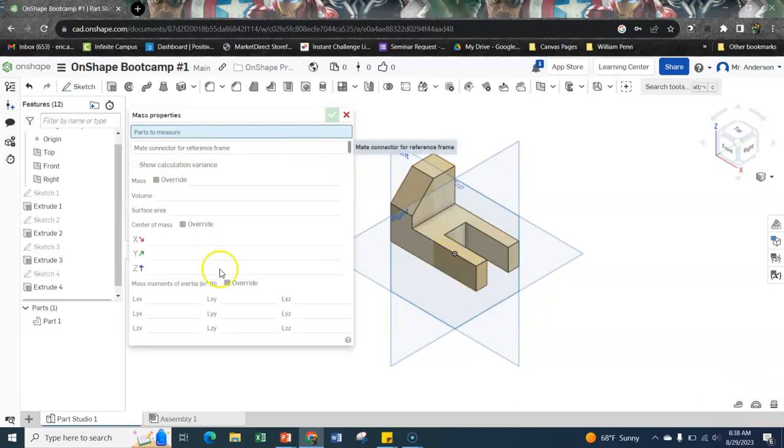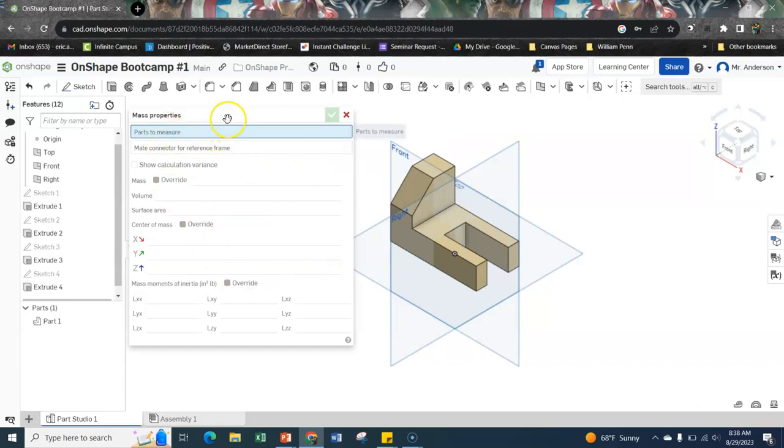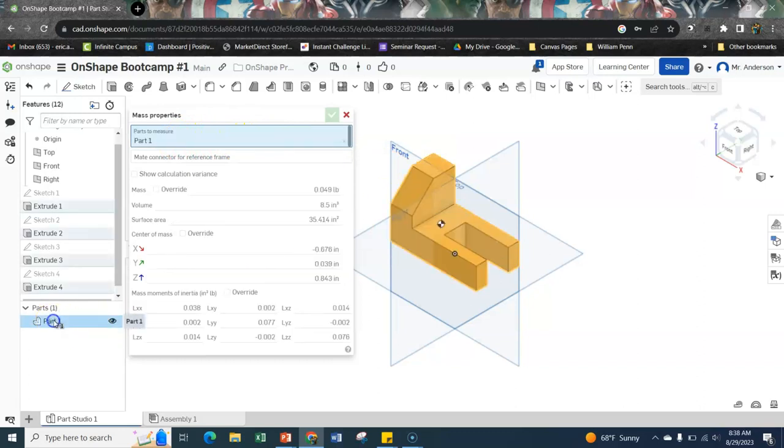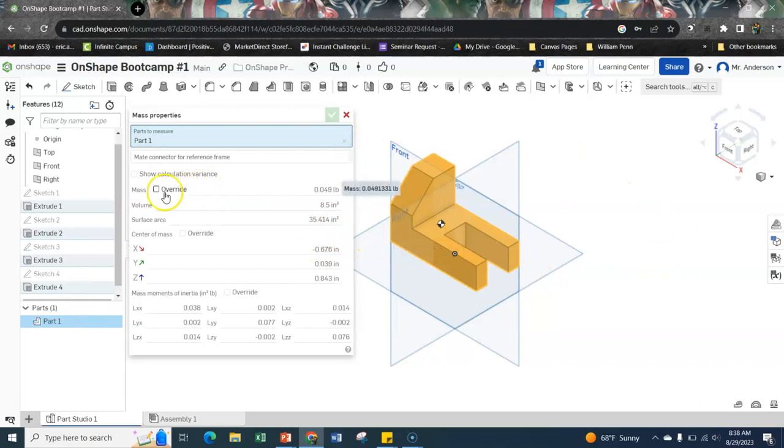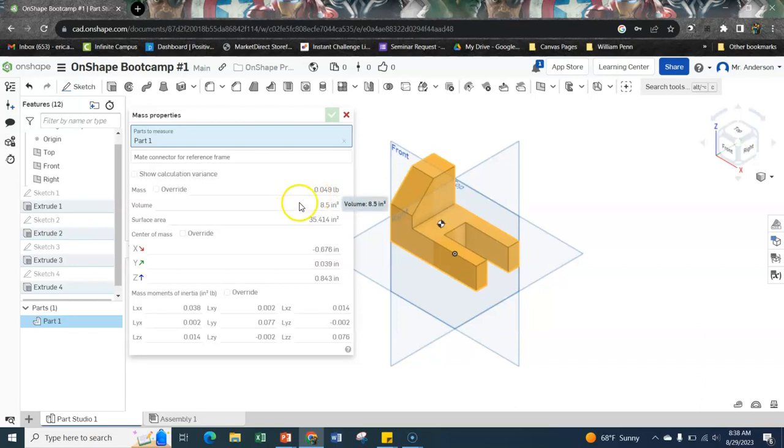So it's telling me it's trying to select the parts to measure. So I'm going to click on part one so all that data gets plopped into here. And notice they're saying, hey, if this is in real life, the mass is going to be 0.049 pounds. The volume is going to be 8.5 inches cubed. Service area, and so on.